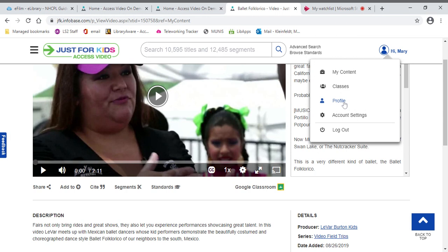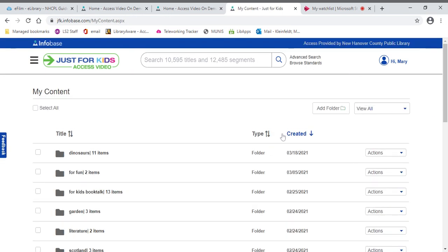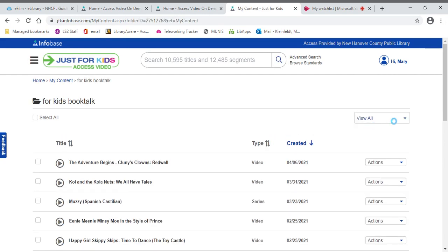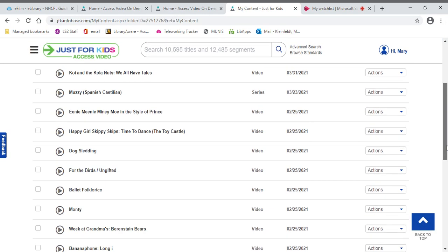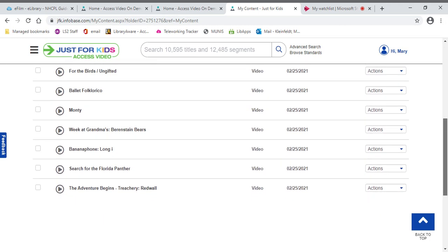Now, I keep using the back button, but you can actually use my content if you've created a playlist. But as you can see, if you use the back button, you get to skip a little stop.